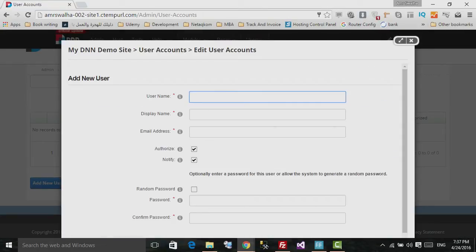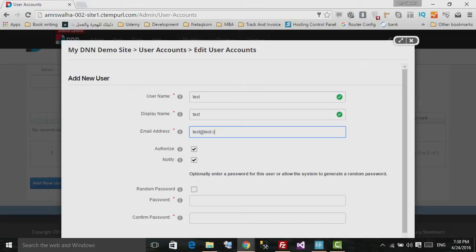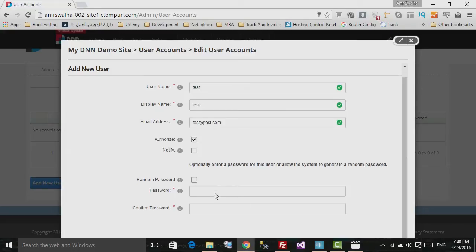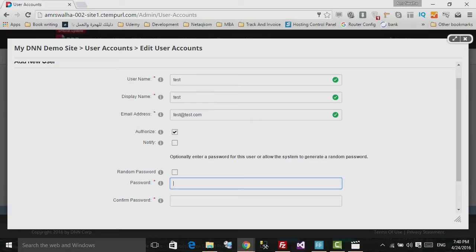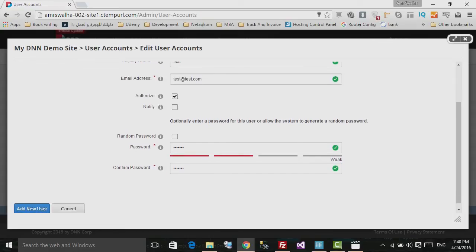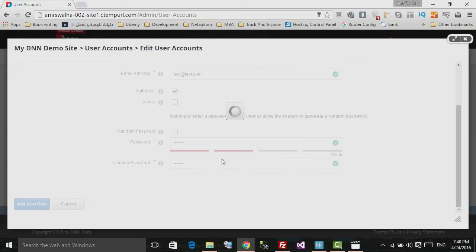Let's give it a name of 'test', a display name of 'test', and a test email. We have a couple of options: first, Authorized — if the user is not authorized he will not be able to login to the DNN site. Also Notify — if you'd like him to receive an email that he has been added to the site, you can check this. For this demo I'll leave it. Now specify a password and hit Add a New User.